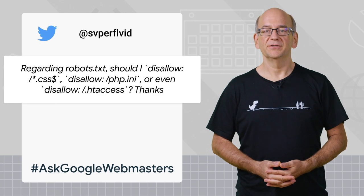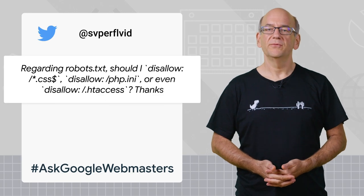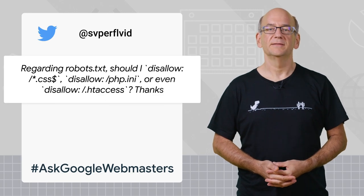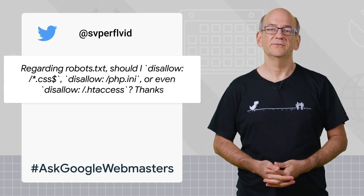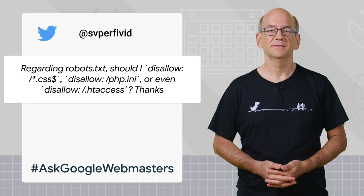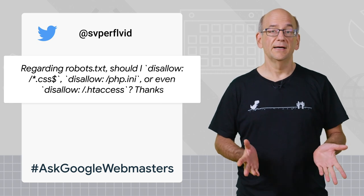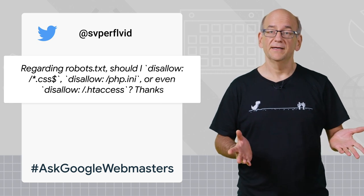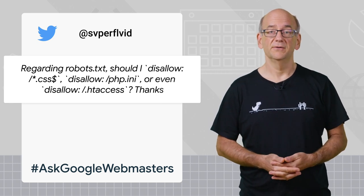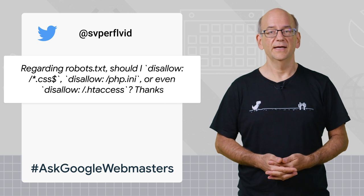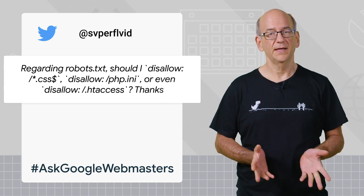Today, I'll be answering Anthony's question. Regarding robots.txt, should I disallow *.css, disallow php.ini, or even disallow .htaccess? Thanks.